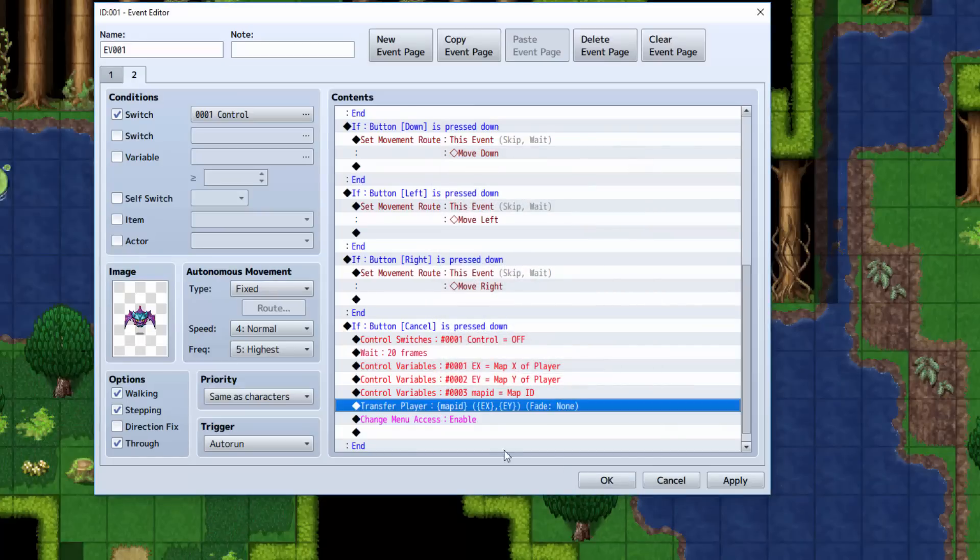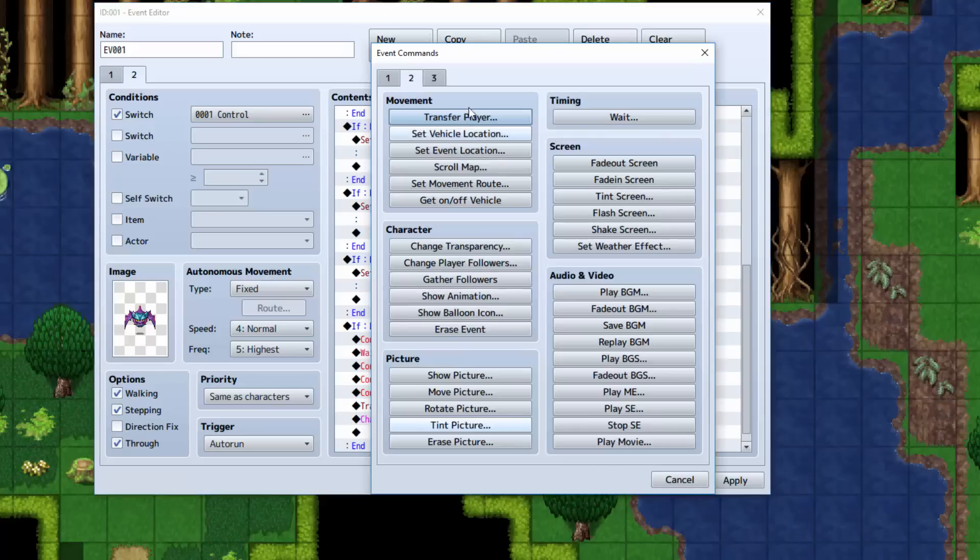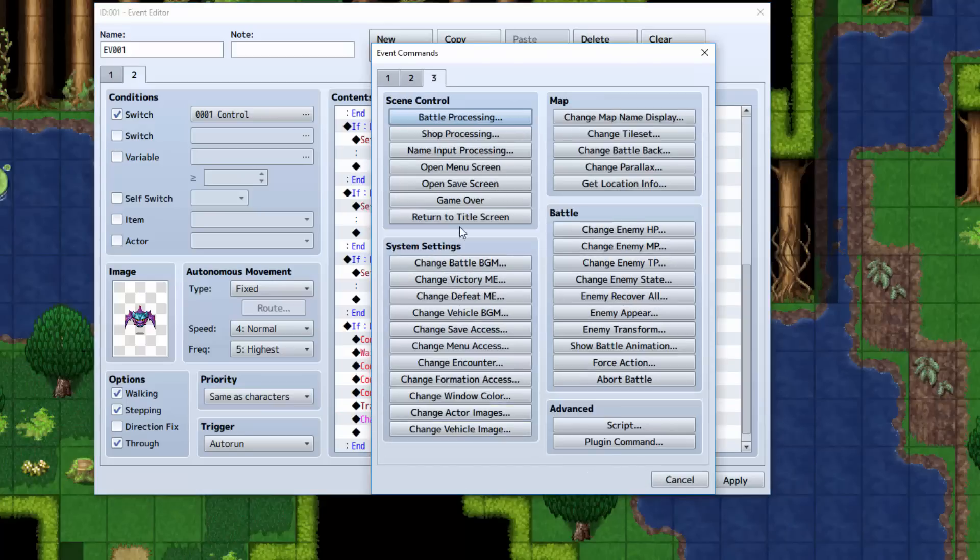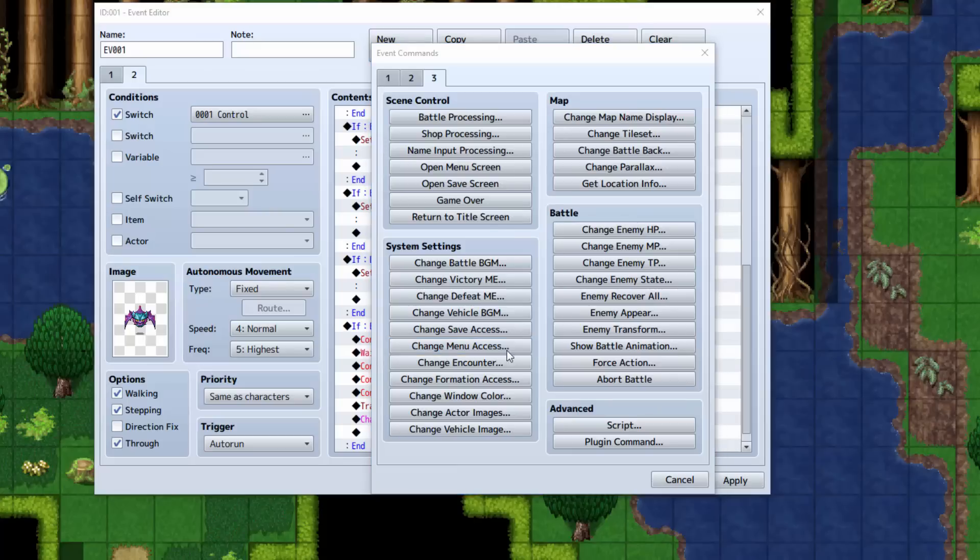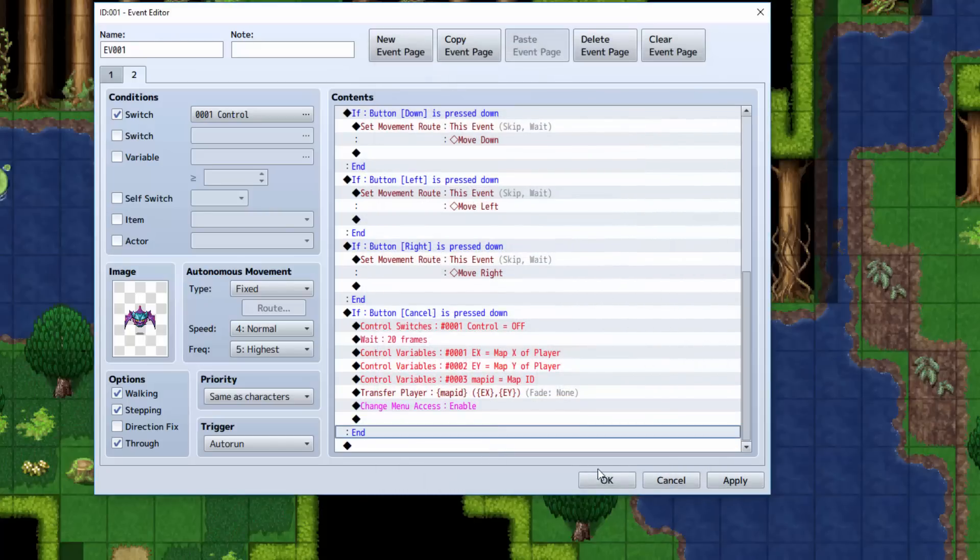That's going to bring the camera back to the player. You can set up sort of a scroll effect if you wanted to. But I went with a simple method. Now you want to change menu access again and re-enable it. That can be found here. Change menu access on the third tab right here. Now you want to re-enable it though. And that's all there is to it.